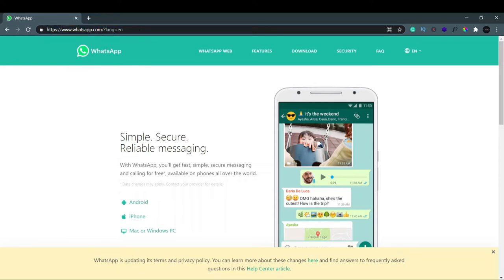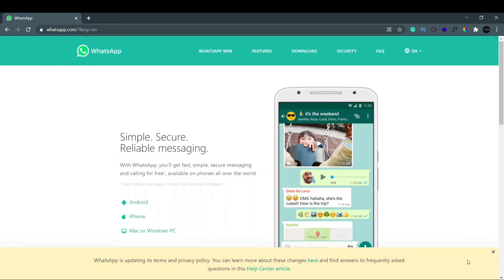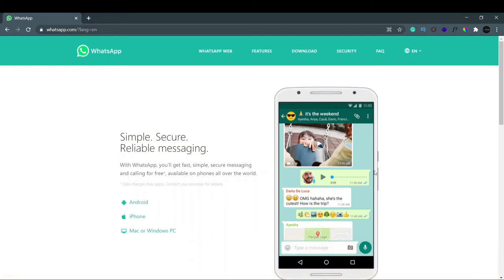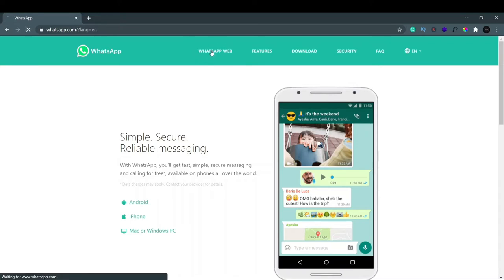Now you can see that there are two options. If you don't want to download WhatsApp on your desktop and you just want to use it on your browser, you can see there's an option here called WhatsApp Web. So we just click on this, and after this, you will see a QR code that will appear.